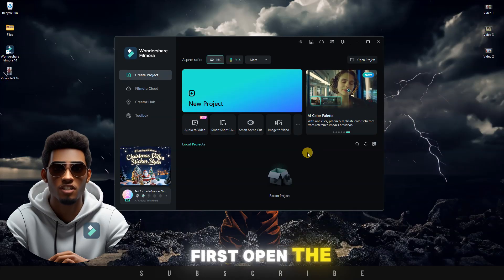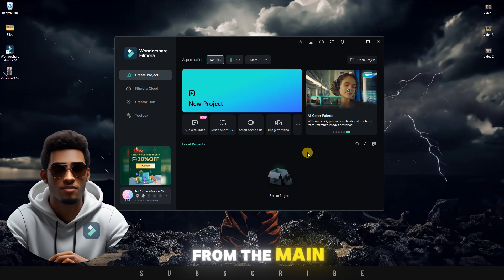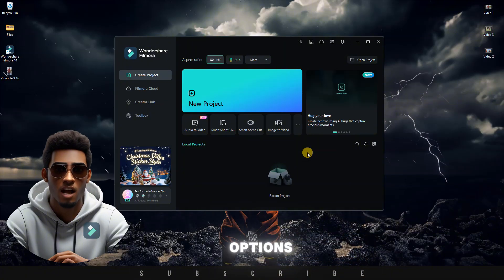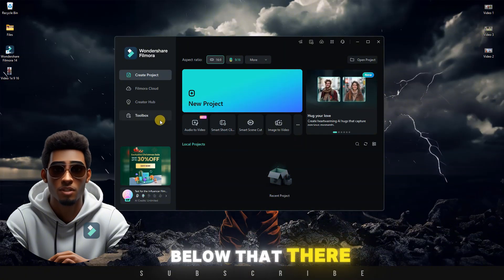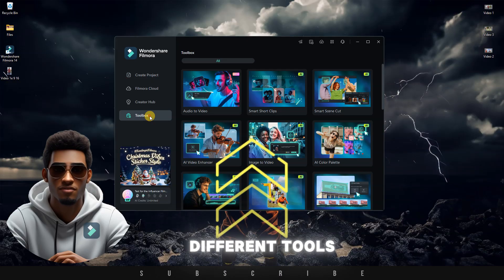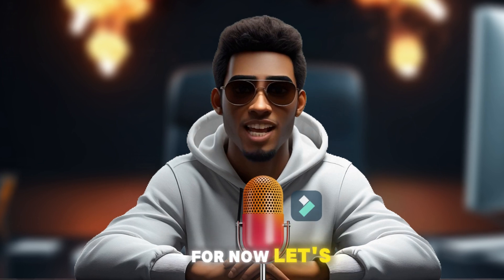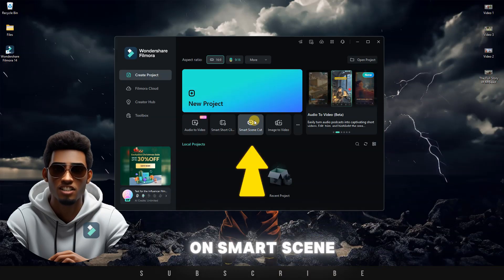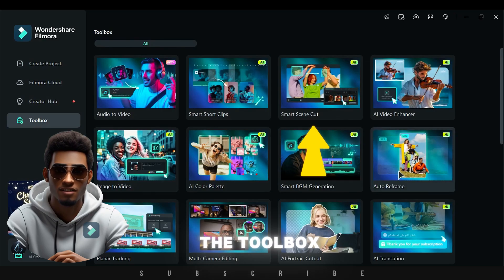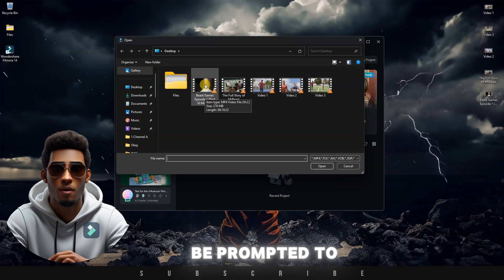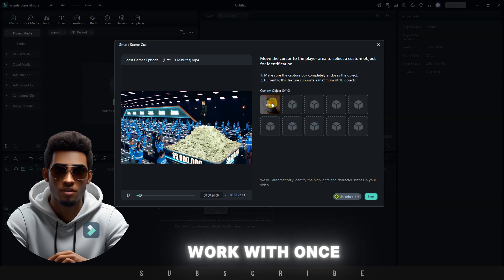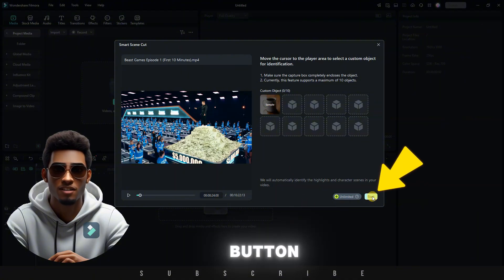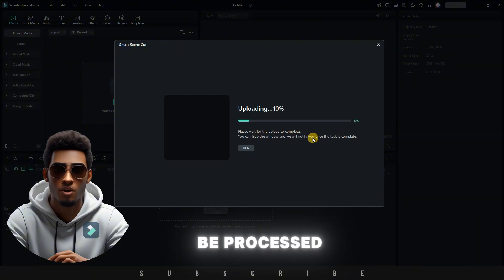Let me show you how to use it. First, open the Filmora software. From the main interface of Filmora, you'll see several options, such as creating a new project. Below that, there are shortcuts to different tools. I'll explain more about the Filmora interface in a separate video. For now, let's continue by clicking on Smart Scene Cut, or you can find it in the toolbox. Click on it, and you will be prompted to choose the video you want to work with. Once you've selected the video, click the Start button and wait for your video to be processed.